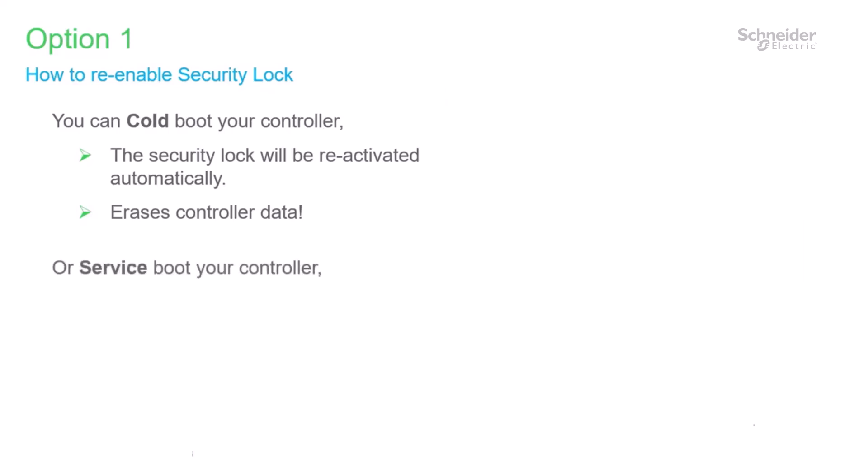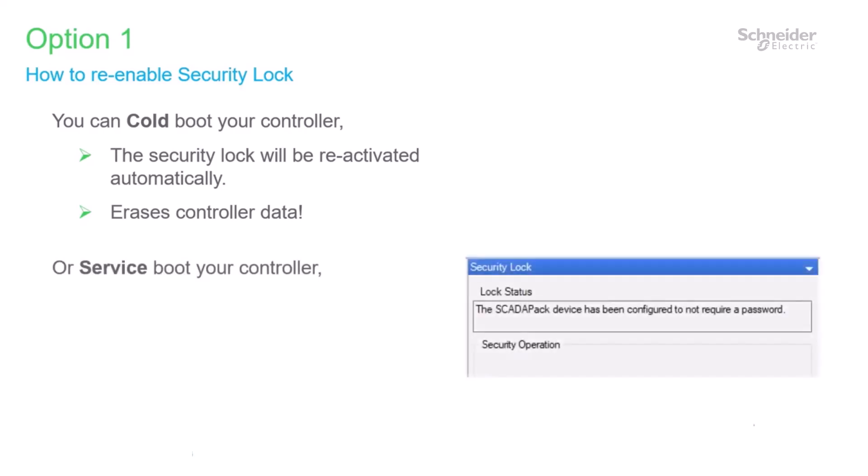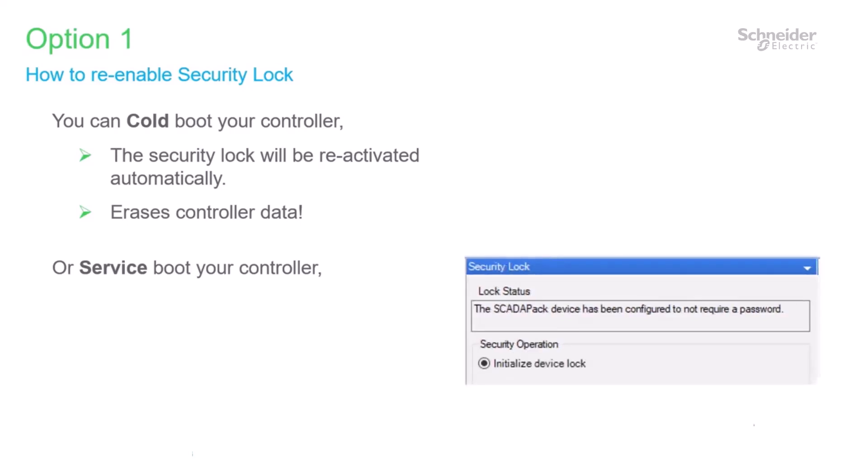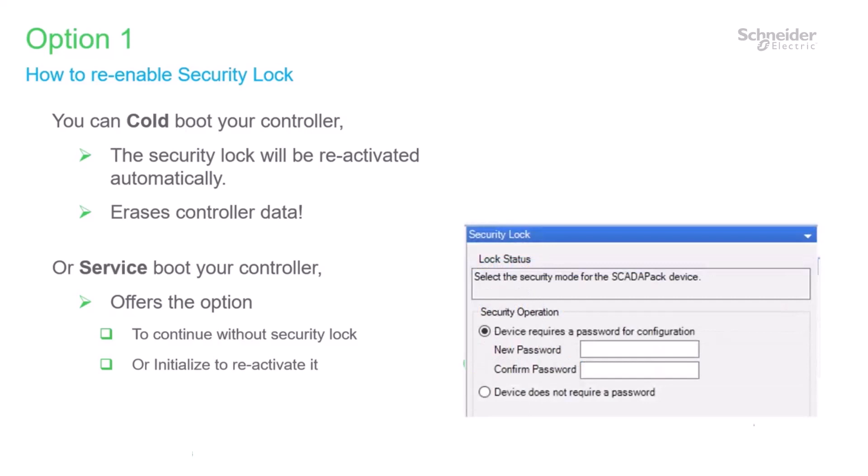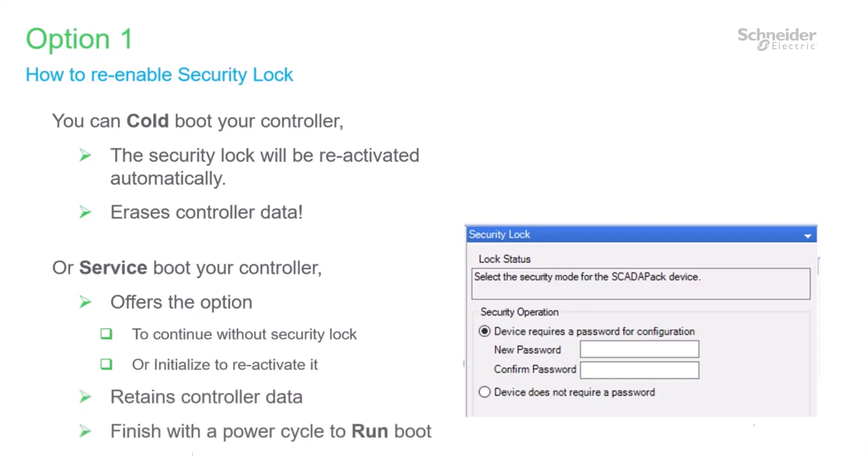So for the service boot, we again, before a service boot, we'll see that the controller doesn't require a password. When you do a service boot, that same menu will now show the option with the bullet initialize device lock. Selecting and applying this is the option that we have now. And what it does is reactivates the controller lock. Again, the same dialog now appears and you can apply the lock or disable it again. The advantage here is that the controller data has been retained. Remember though, that this is a service boot. So when you're finished, you're going to want to power cycle to execute a run boot so that the logic restarts.